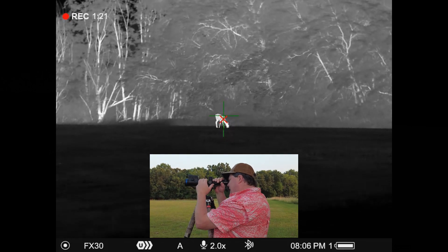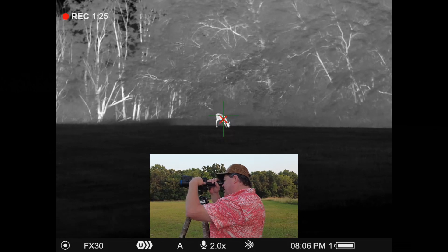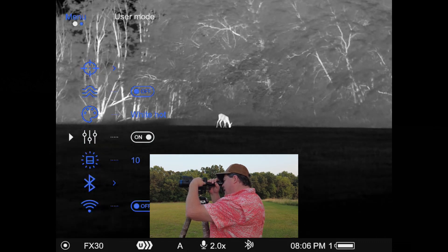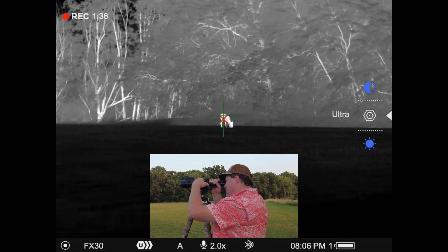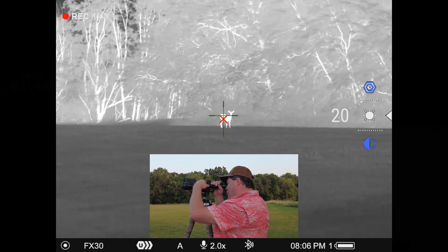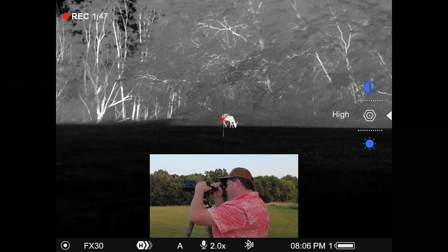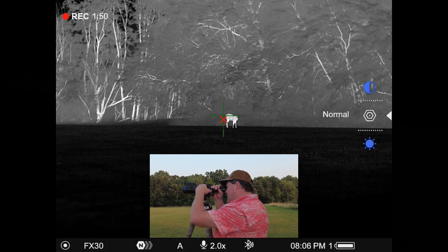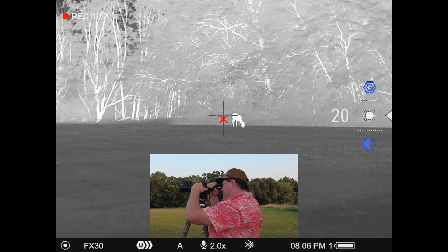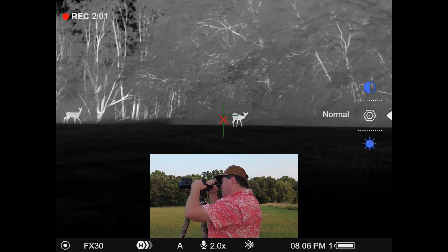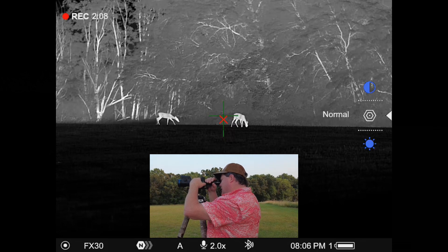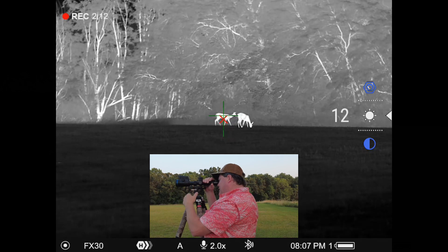If you understand how it works and want to keep your own settings, do a long press on the menu button, come down into the user mode, and turn that on. Now if I jack brightness up to 20 on ultra and then switch to another mode to compare, when I come back to ultra I'm back at that 20. So I have independent control over each one — normal, high, and ultra — over the contrast and brightness settings for each one.